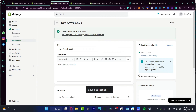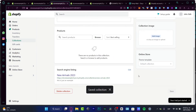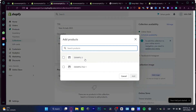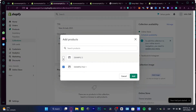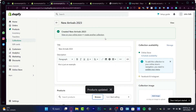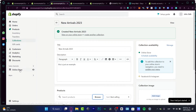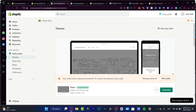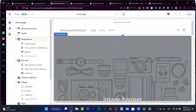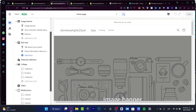I'll add my products by going to Browse and selecting them. These products are now in my New Arrivals collection. I'll go back to the Online Store and click 'Customize'. Here's my store in the editor, and I want to focus on the Featured Collection section.